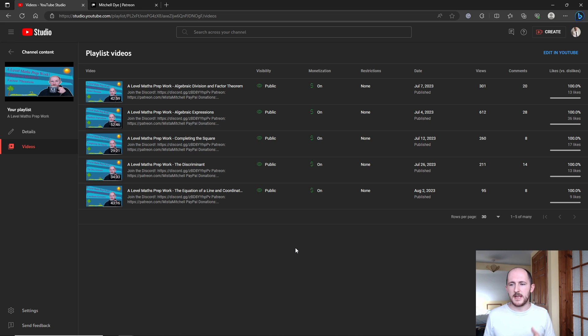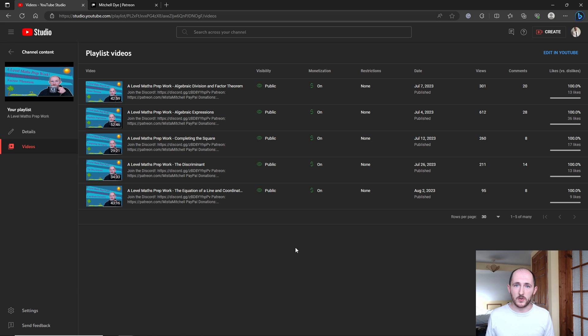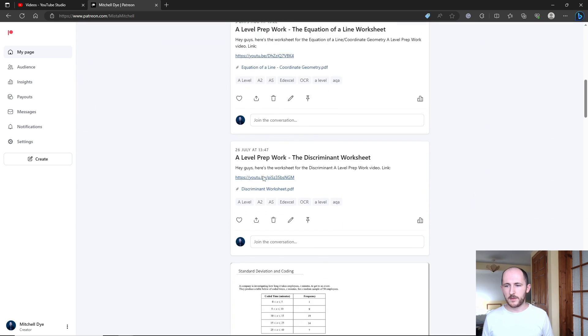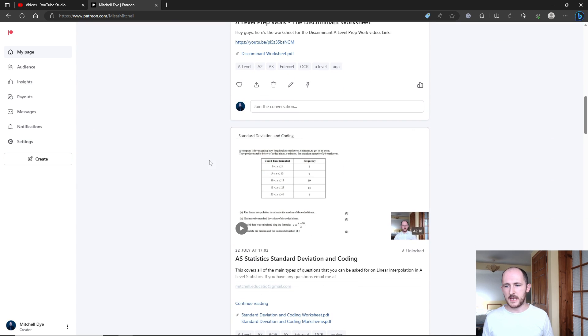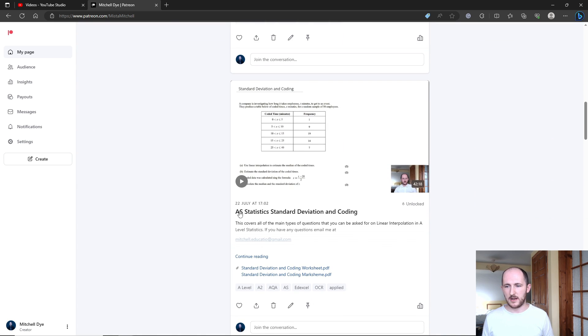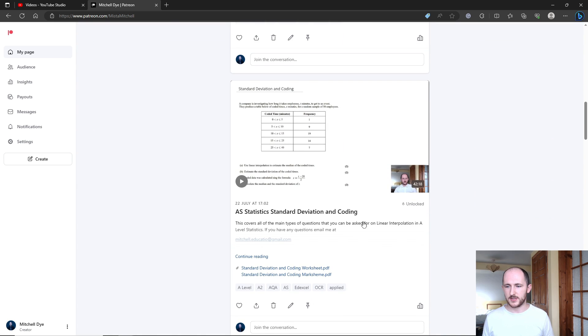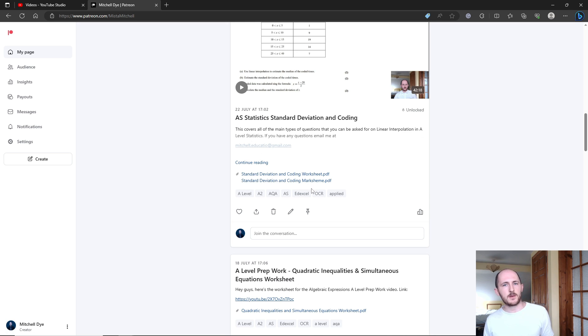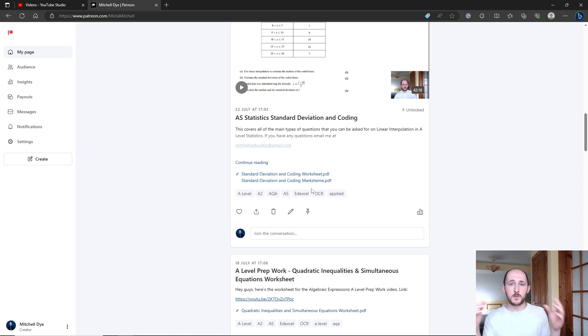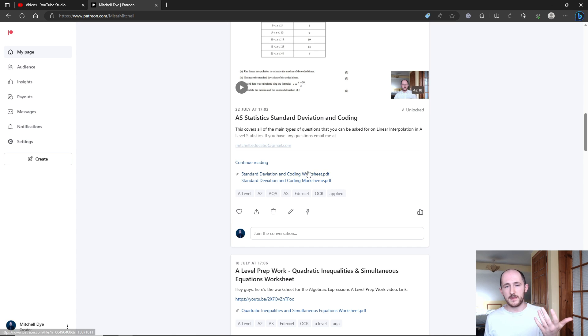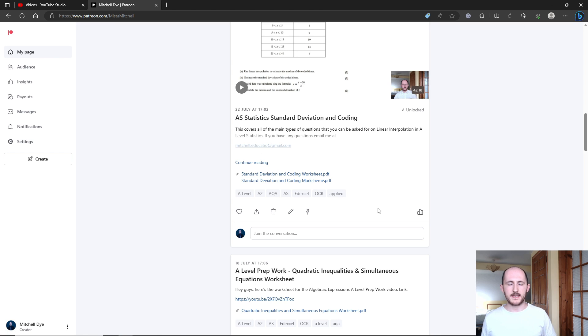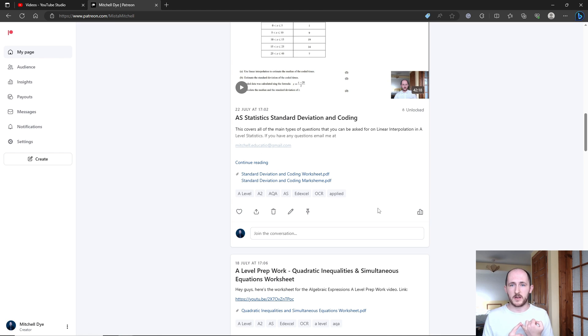So I'm putting in quite a bit of effort and time into making a stats and mechanics course. At the moment, that is on Patreon, so the first set of videos are actually already out—we have standard deviation and coding. Again, it has worksheets and mark schemes as well. The mark schemes tell you exactly where you get the marks, but also sometimes has different methods as well if appropriate. So if there's multiple ways of completing a question, I'll show you in the video but also have a different method in the mark scheme.